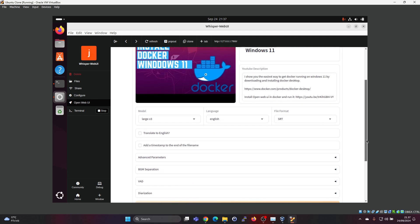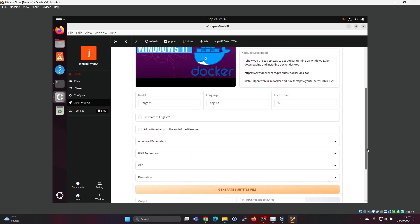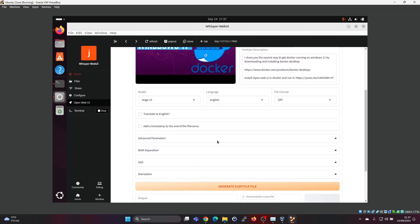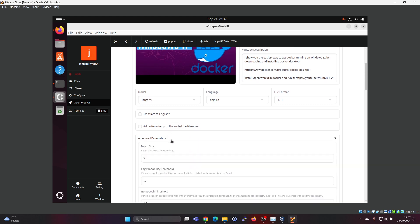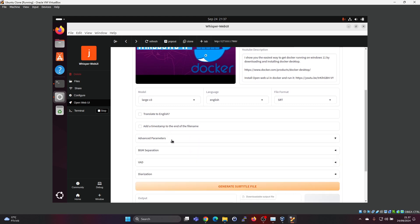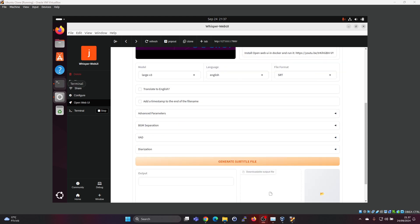That's not needed because it is in English. Advanced parameters, you have some options here. But you can leave all of this as default and just hit generate subtitle.